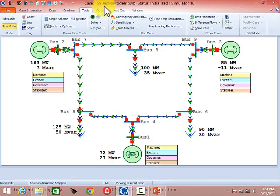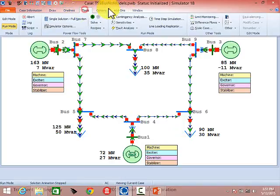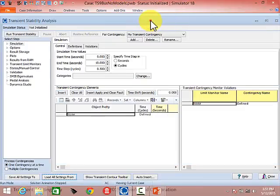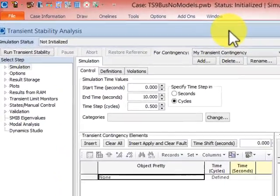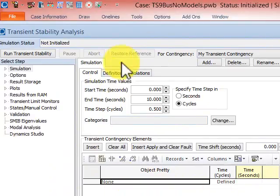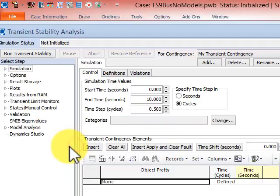Let's take a quick overview of the transient contingency dialogue. The transient tool is available in run mode under the Add-Ons tab, then Transient Stability. By default, it opens to the Simulation tab and the Control tab. The Simulation tab defines the events that occur within your simulation — the start time, end time, and time step — and then you define your transient contingency events below.